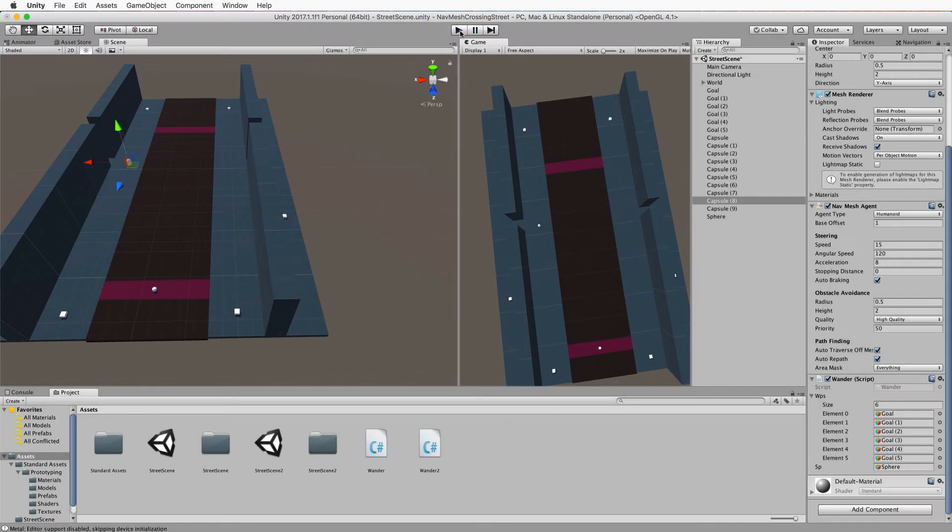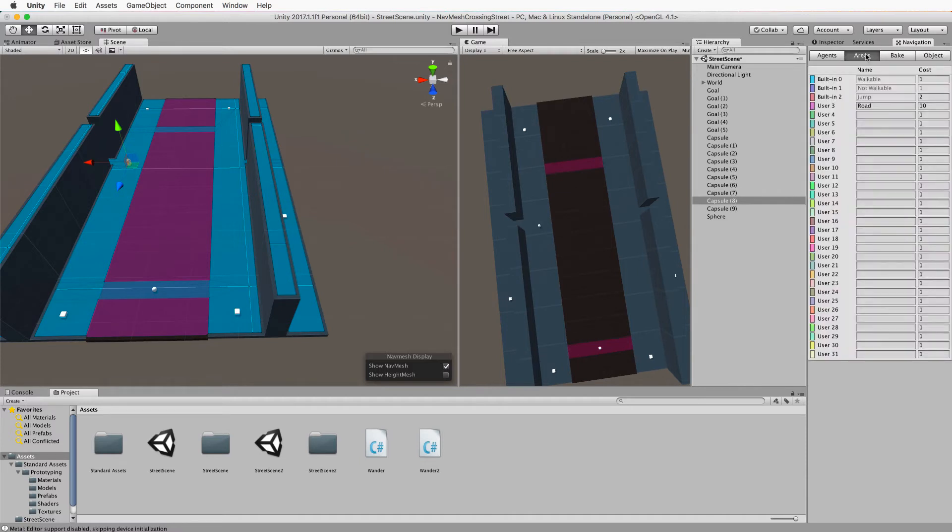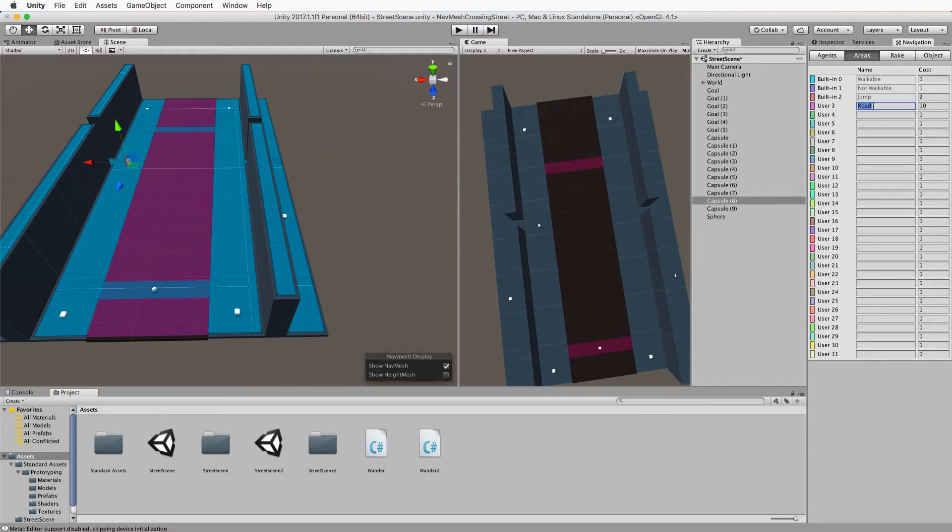We will reset the area cost for the road. Remember back in the navigation window in the areas, we set up this user area called road and we set it to 10. To change this, you need to know the index number of the area. The index number of road will be three, so walkable is zero and then the next one is one, two, three.